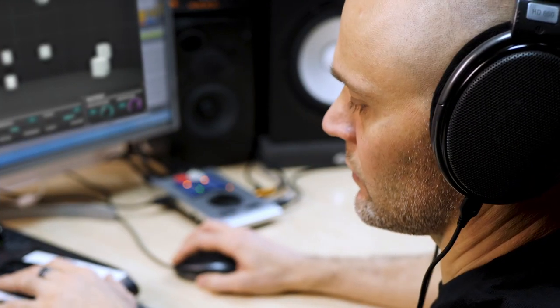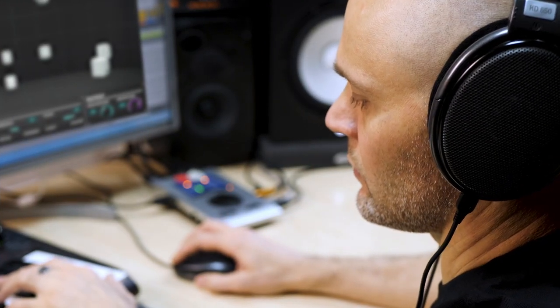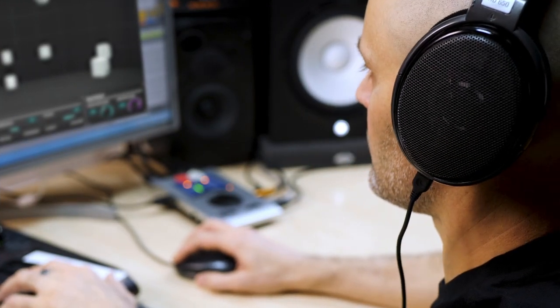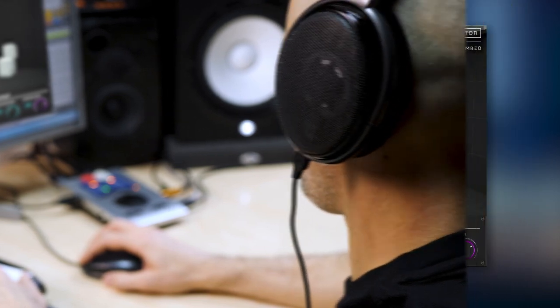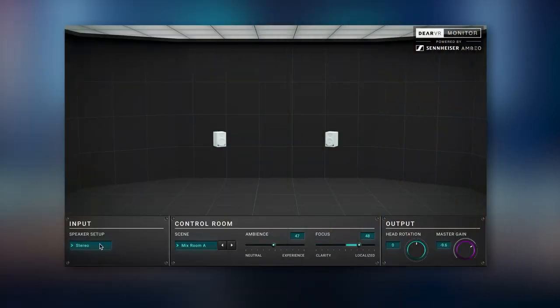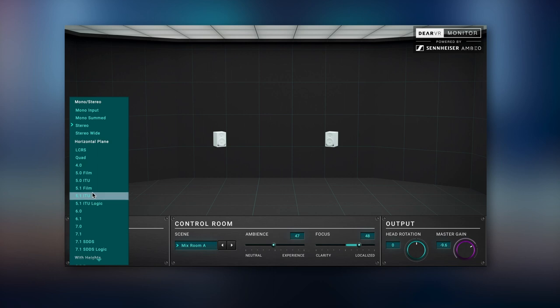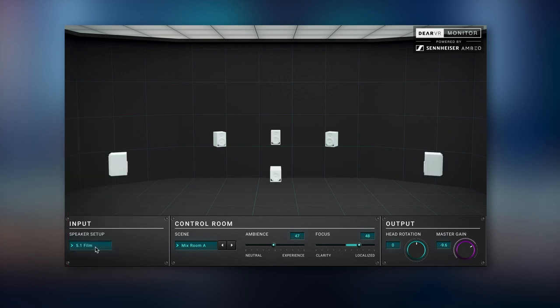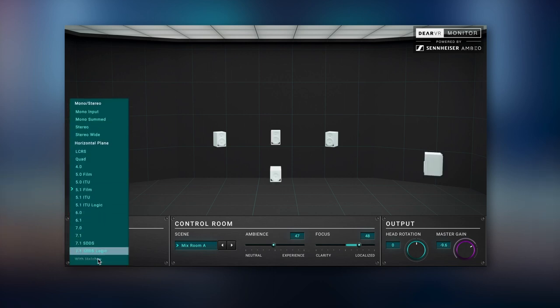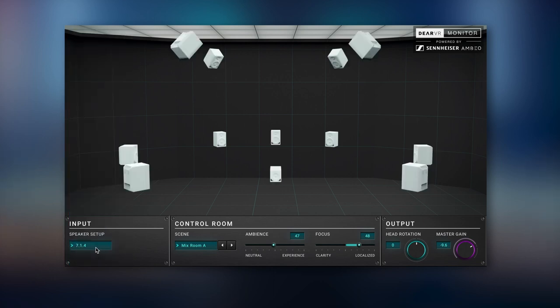Deere VR Monitor instantly transports you to the perfect listening space. You can create better mixes anywhere, anytime, whether in stereo or any major multi-channel format, from 5.1 all the way up to Dolby Atmos.